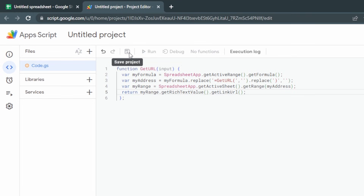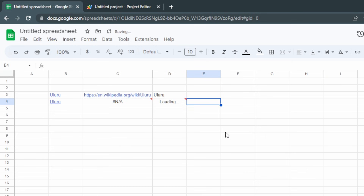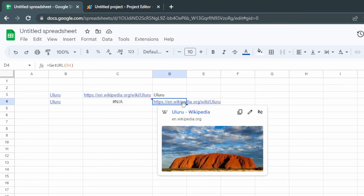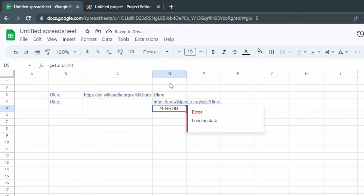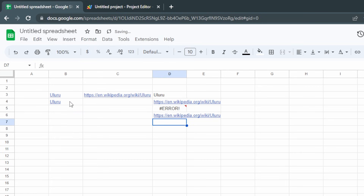Let's see this in action. First we have to save it, and then back in our sheet if we write equals getURL and choose B4, it loads and gets the URL — the Uluru Wikipedia page. Now there are some drawbacks to this method. If we try equals getURL with different casing and click on B4, it returns nothing — it's an error, because the custom function is case sensitive. We do need to write it with the correct capitals. If we write it correctly and click on B4 again, we get the response we want.